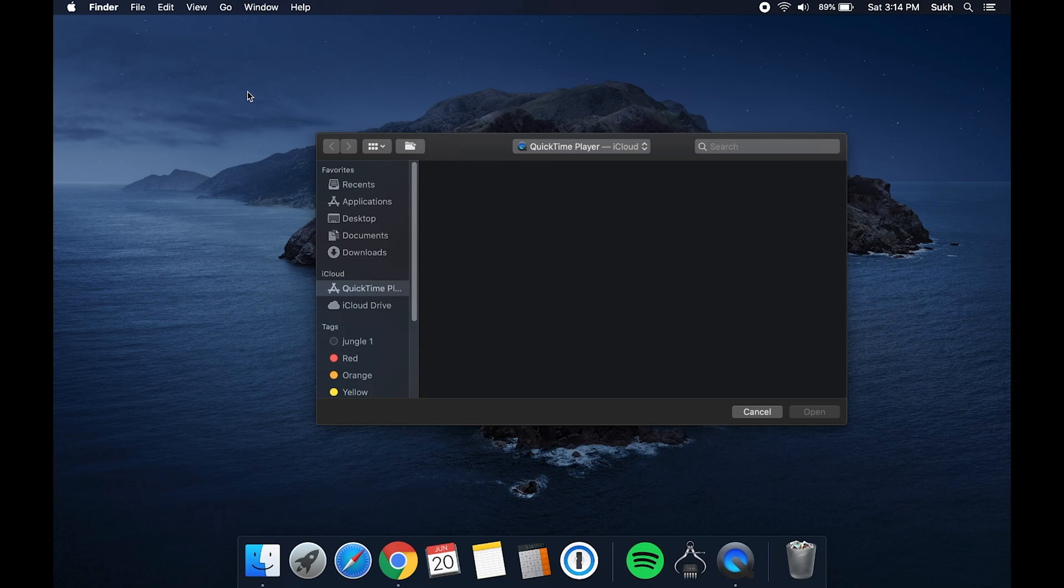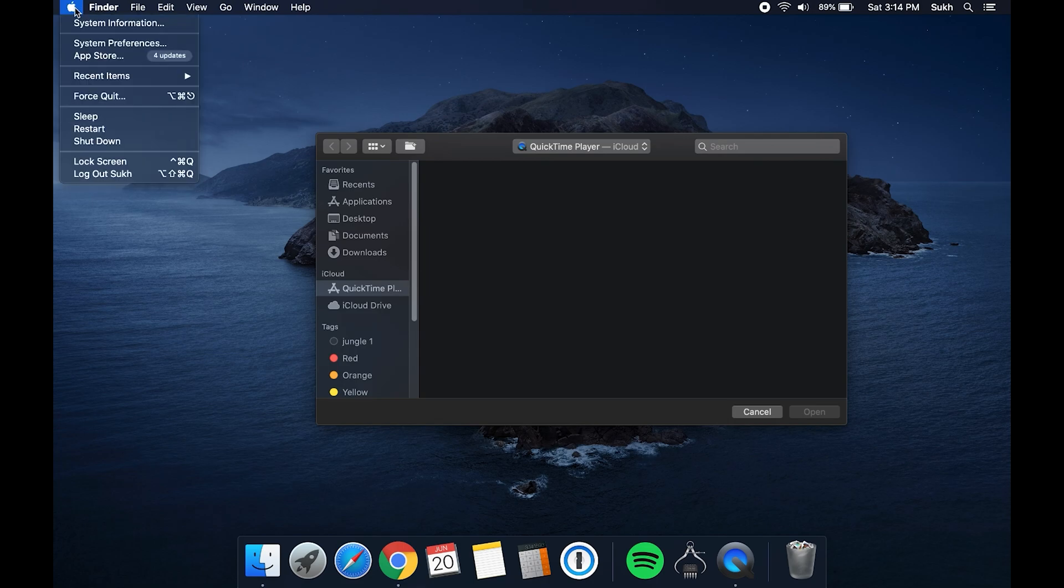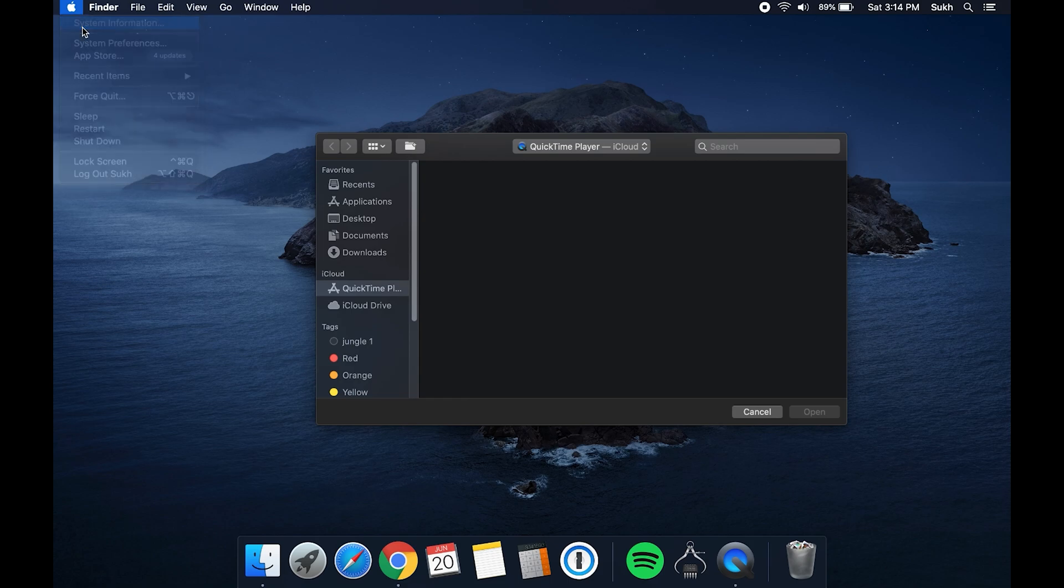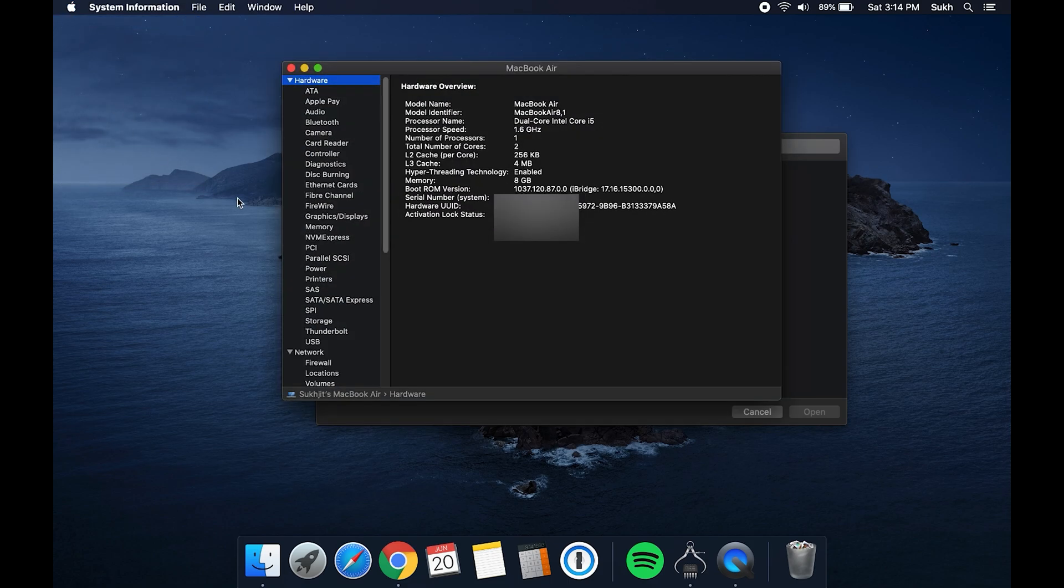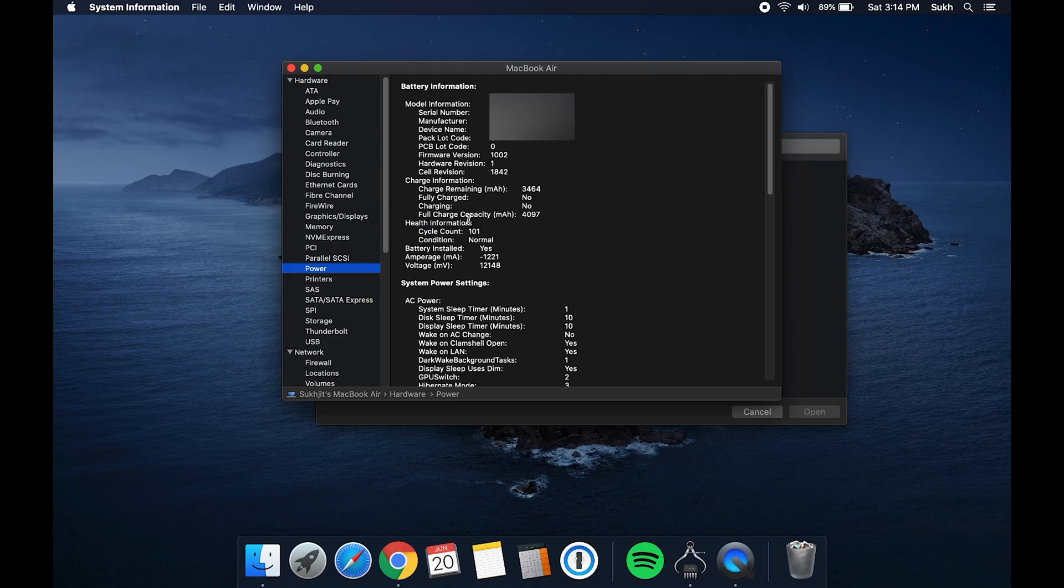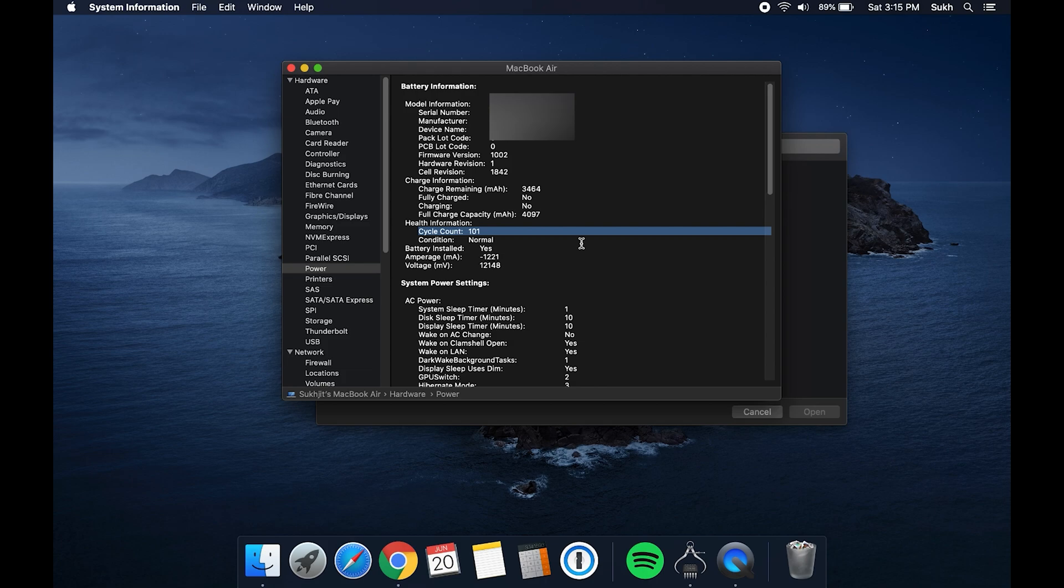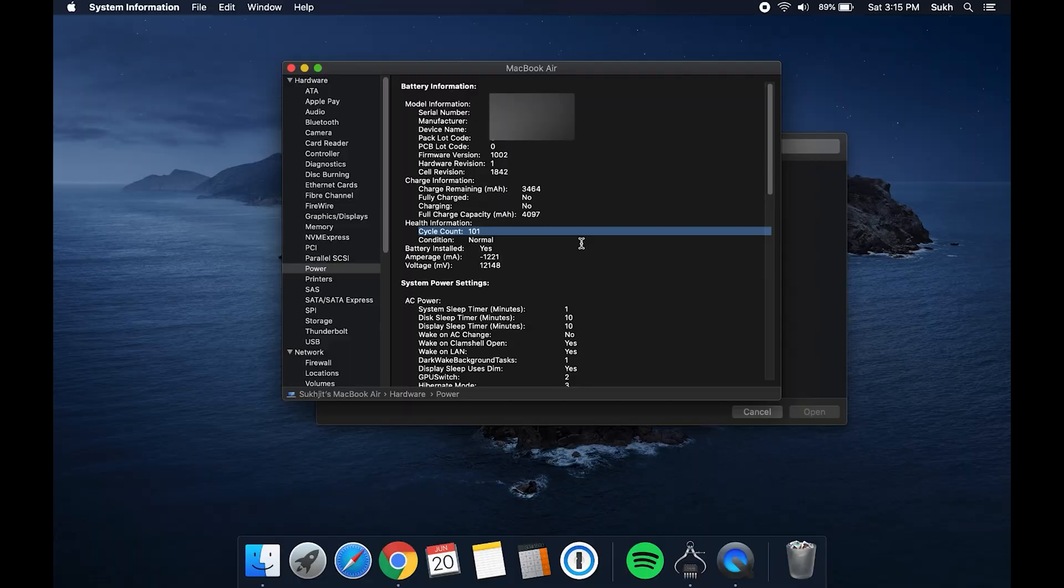One piece of information a lot of people ask about when you're selling a Mac is the charge cycle of the battery, if it's a laptop version. To find out the information, hold option on your keyboard, hit the Apple icon at the top, and this time now you have system information. Navigate down to power, and look for information where it says cycle count. This basically tells you how many times your battery's been fully recharged. If you Google search Apple charge cycle, there's a document from the Apple website that tells you how many charge cycles each type of model can handle.